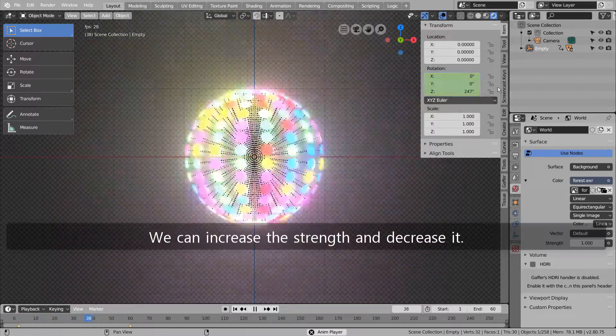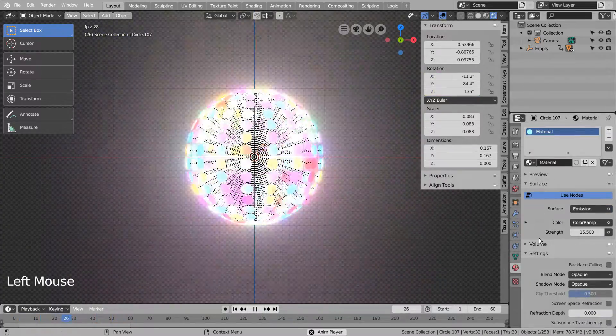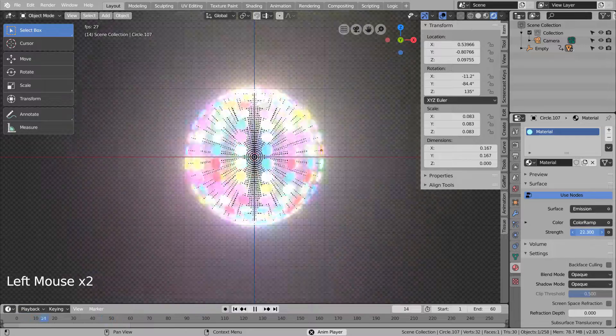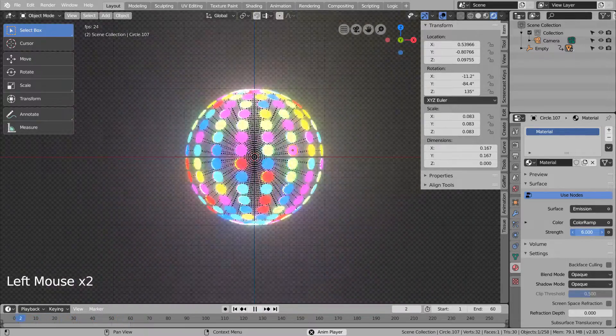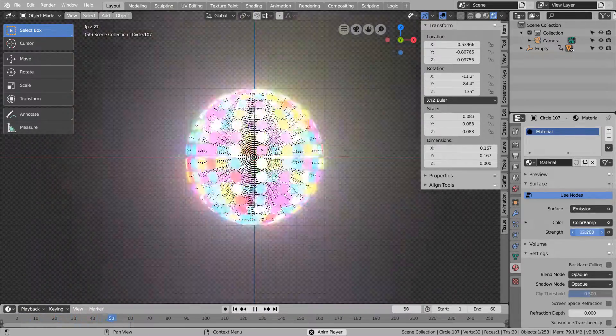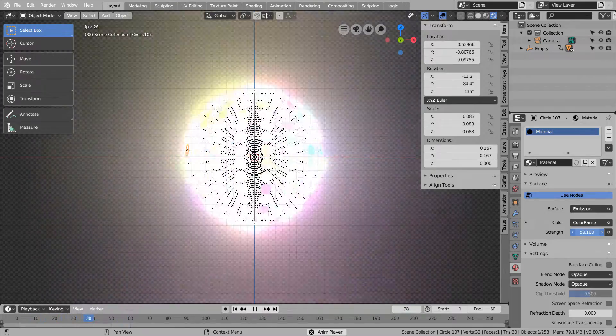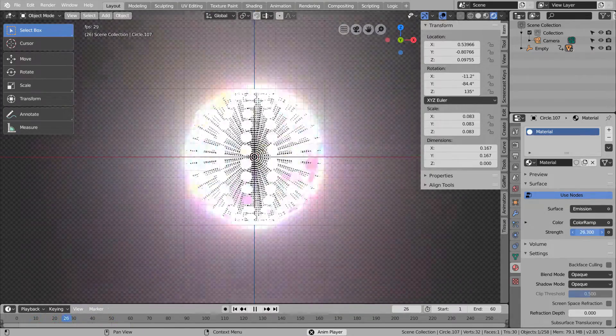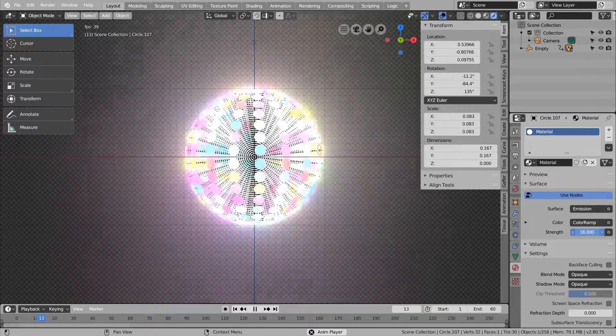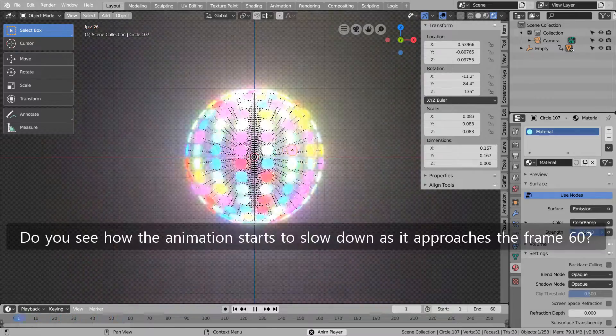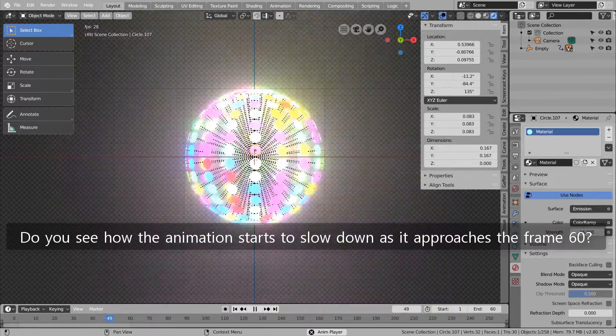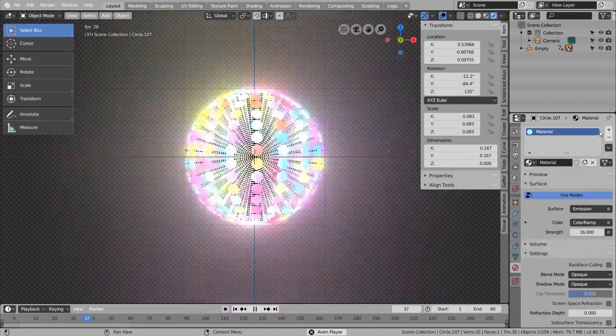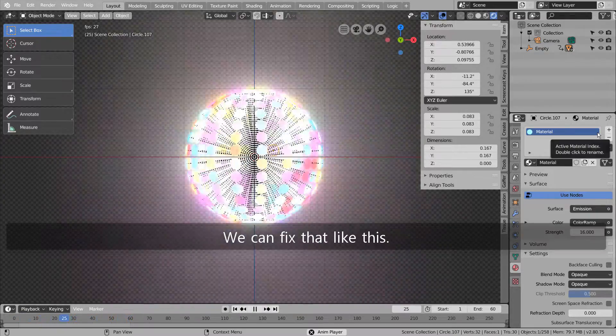We can increase the strength and decrease it. Do you see how the animation starts to slow down as it approaches frame 60? We can fix that like this.